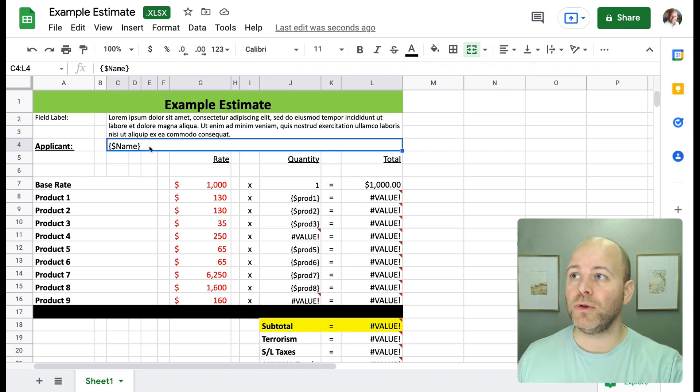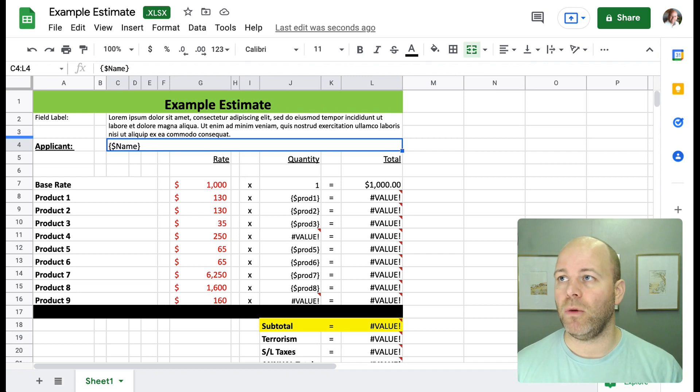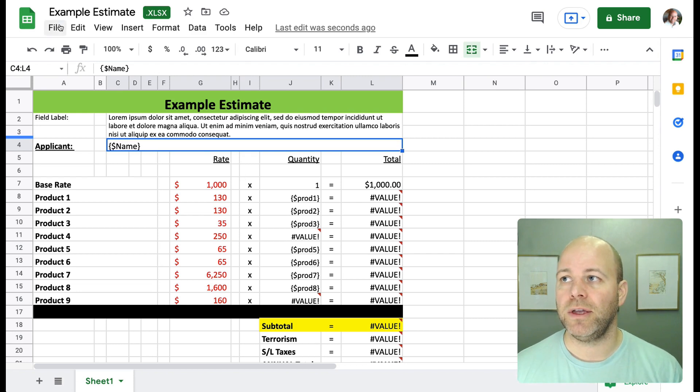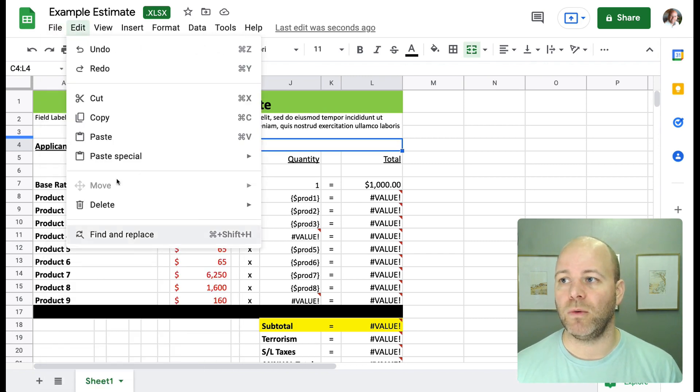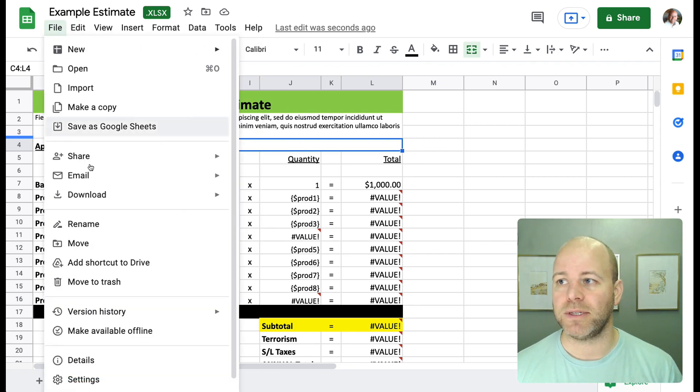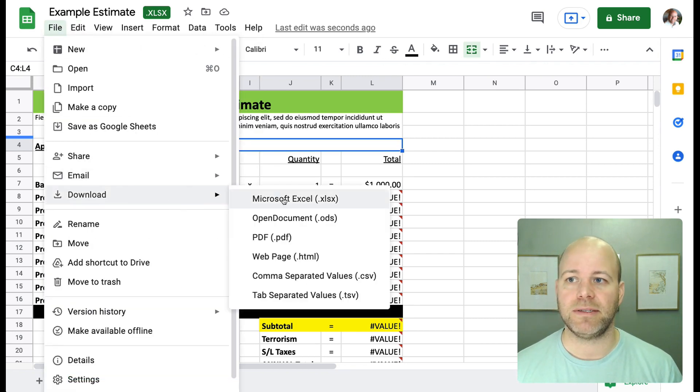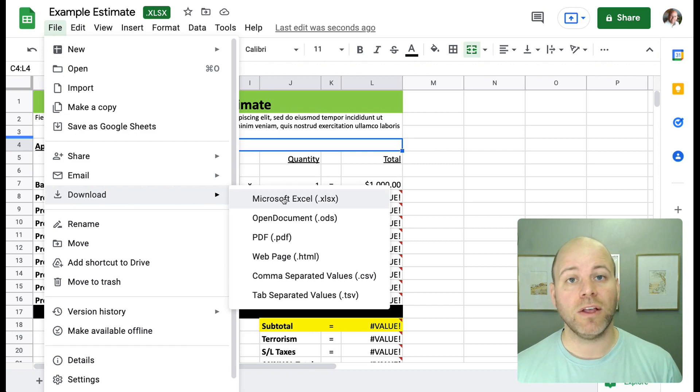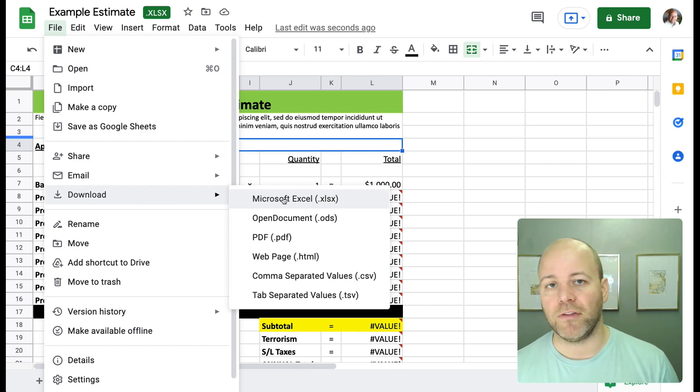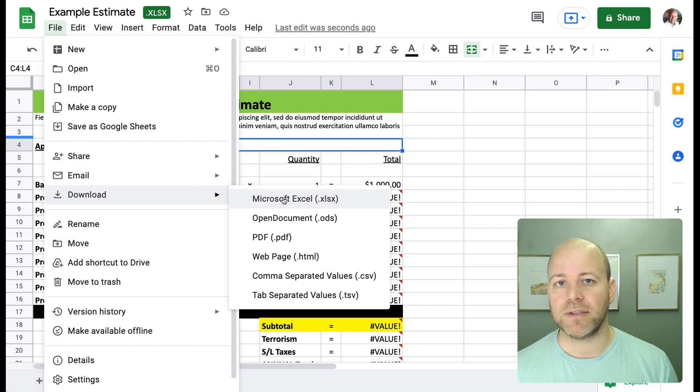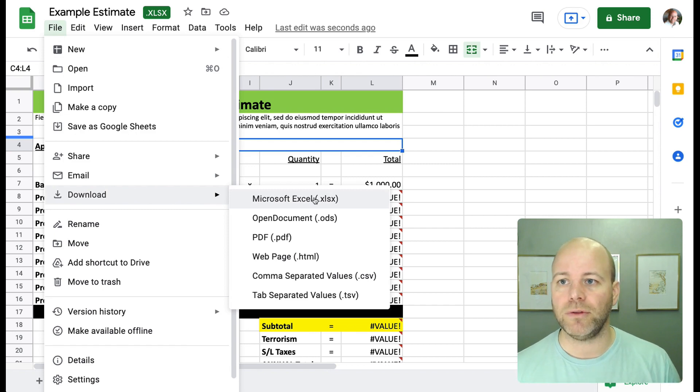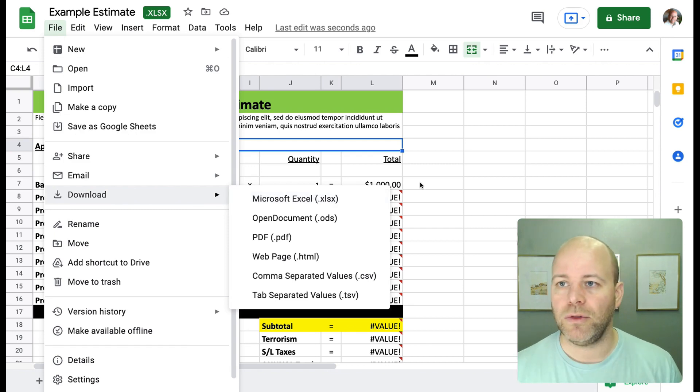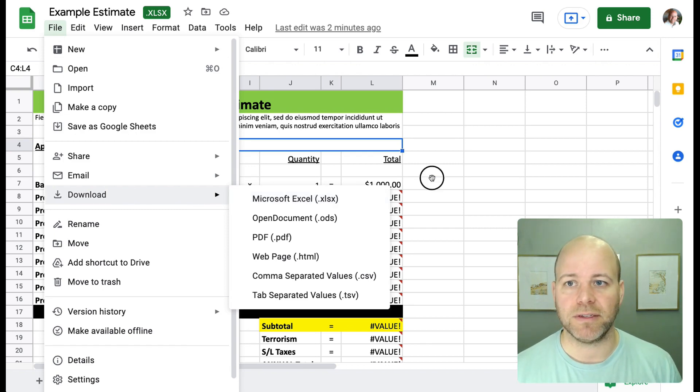I am in Google Sheets, but all we need to do to get this to work inside of Formstack documents is save out as Microsoft Excel. So if you're in Numbers, save your file as an Excel file. If you're in Excel, you're good to go. If you're in Google, you can save out as a Microsoft Excel file as well.